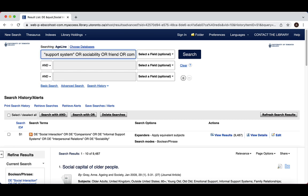This is a good start, but we're risking missing relevant articles by not searching alternate word endings. Remember, Ageline does not search alternate word endings for any of your search terms, so you have to use what we call truncation.